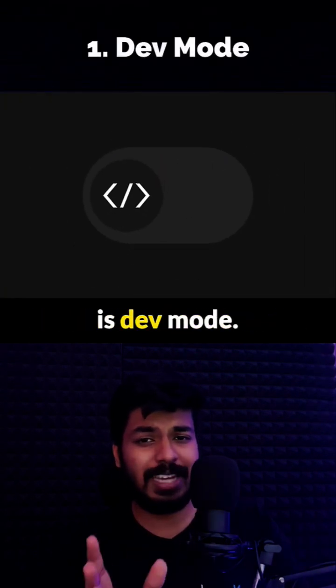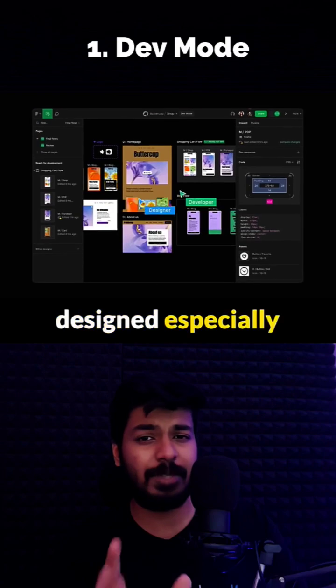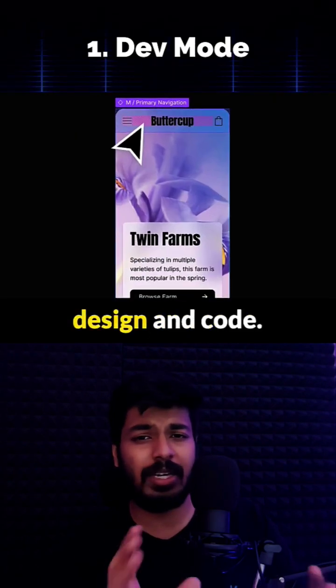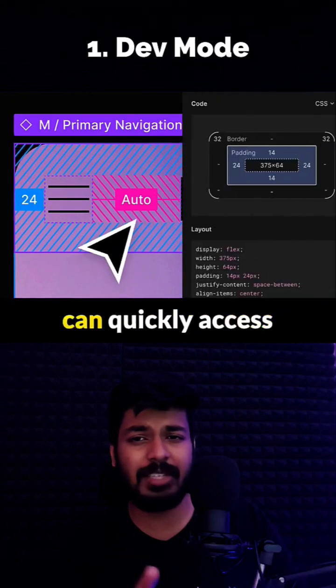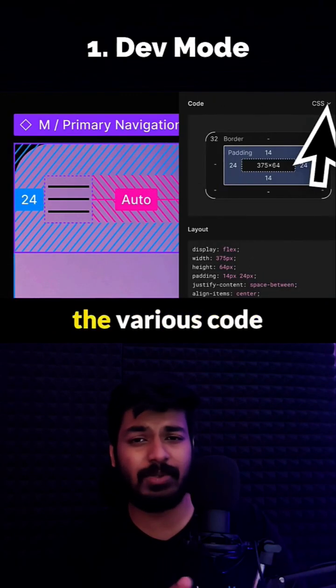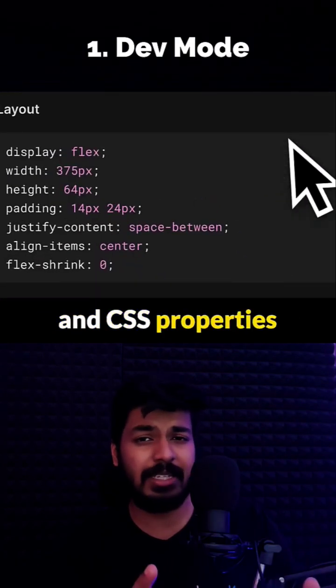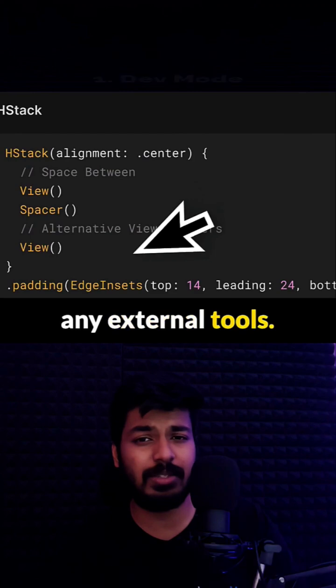The first one is Dev Mode. This is a special panel designed especially for developers. This will help bridge the gap between design and code, so now developers can quickly access various code and CSS properties easily without using any external tools.